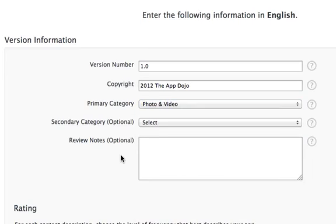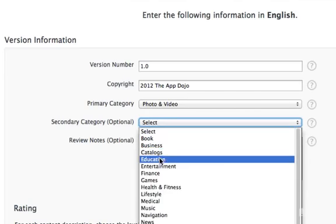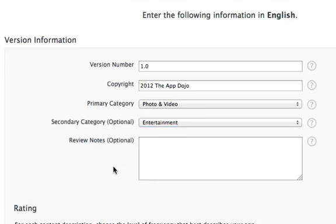I'll set the primary category to Photos. Currently, apps are just displayed in one category, but we can set the secondary category to Entertainment in case that works in the future, or in case it does something behind the scenes. If we need to let the person reviewing the app know something like a subscription account password, we can put that info here in the review notes.